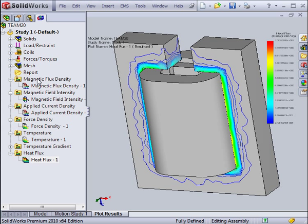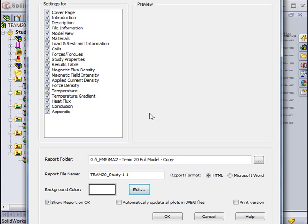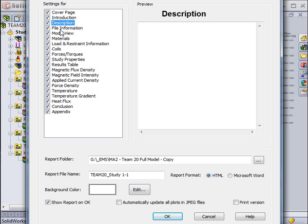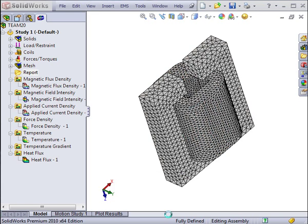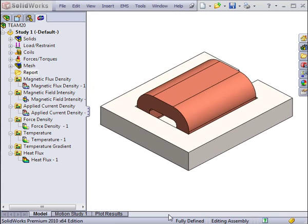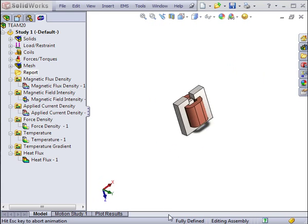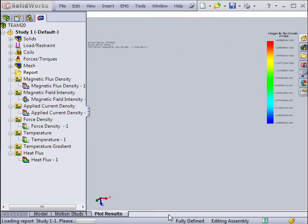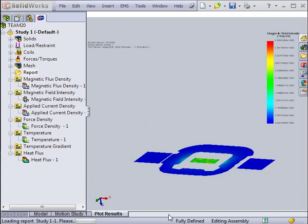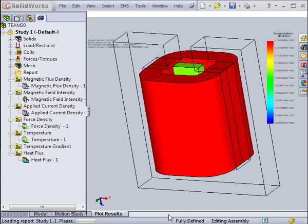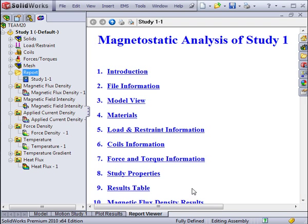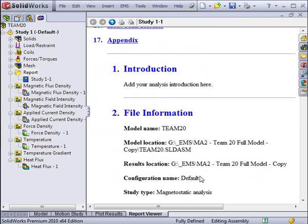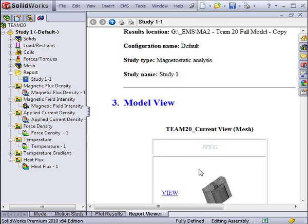After reviewing the results, you can generate a report that compiles all the information given in the study for distribution. After selecting the relevant data, the generator proceeds to take snapshots of the results to save in the report, which is located in the hard disk, but can also be reviewed inside SOLIDWORKS.